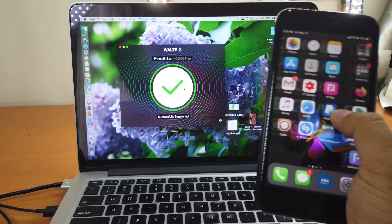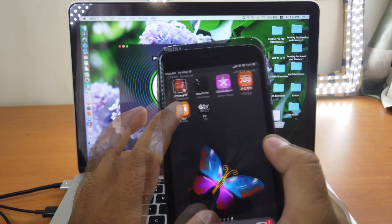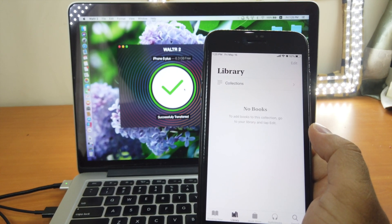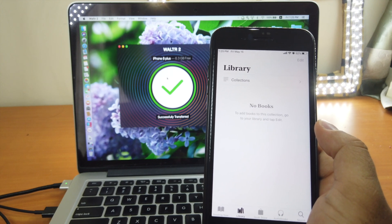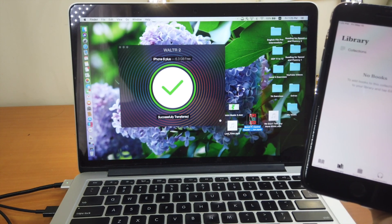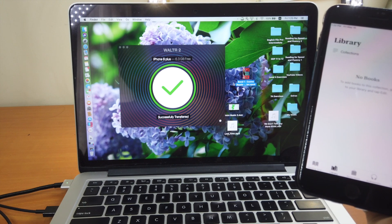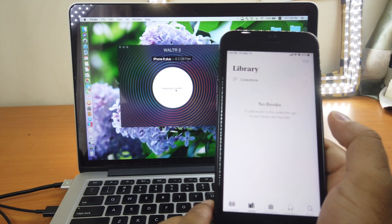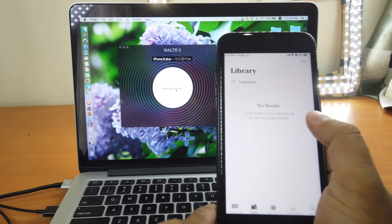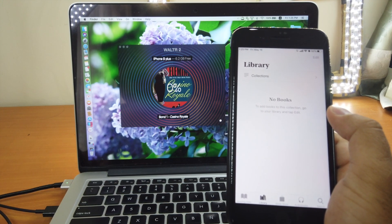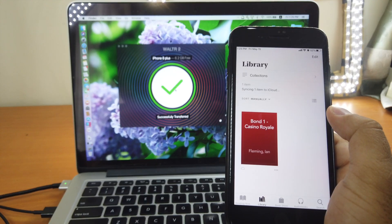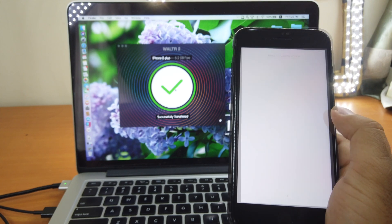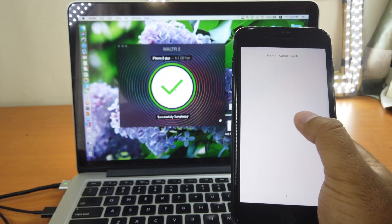Let's try with iBooks. If you go to the Books app and then Library, you can see that I have no books at all. Let's transfer one — we have a book here called 'Bond 1: Casino Royale.' Drag and drop, and you just have to wait for it. There it is — it just pops up. Really cool. Now we have the book.